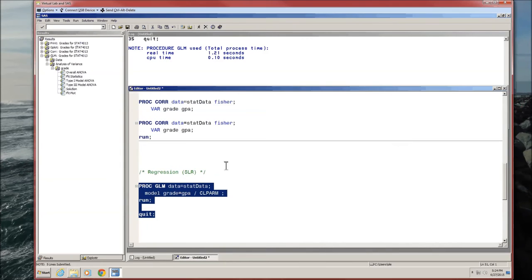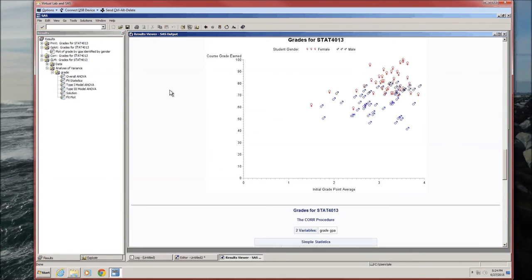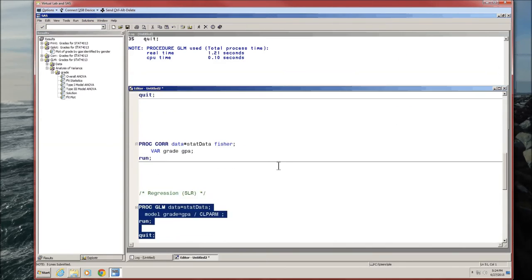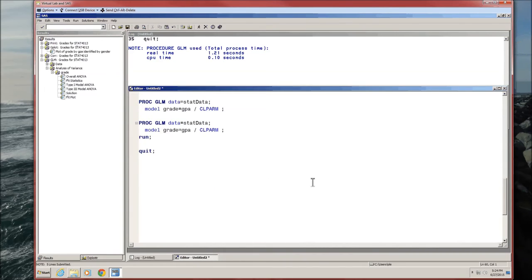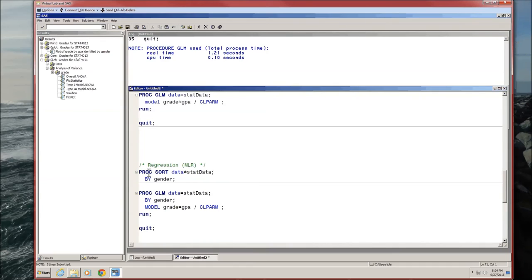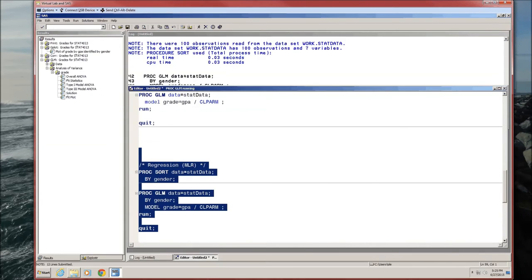Now if we look back at our plot, let's see if I can pull up the plot. If we look back at this, there seems to be some difference between females and males in terms of course grade earned. It seems as though females did better than males. So let's add gender as one of our independent variables. That's called multiple linear regression because we have more than one independent variable. Since we are doing this by gender, we need to sort it first. PROC GLM by gender means that we're going to first fit the model with females, then fit the model with males, and then we'll be able to compare the two. Everything else is exactly the same as the simple linear regression above.